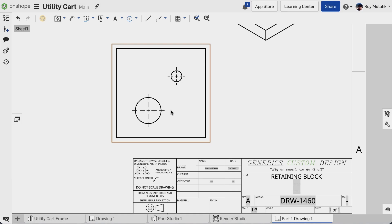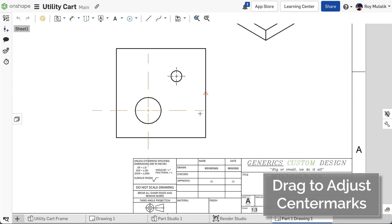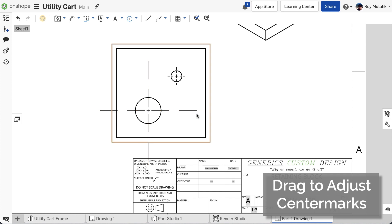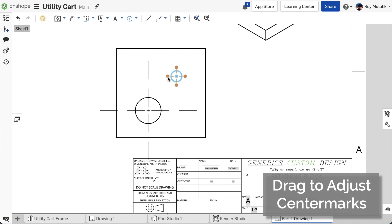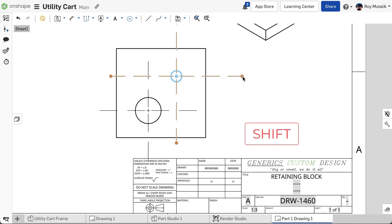The extension lines of manually inserted center marks can easily be adjusted by simply clicking and dragging. By default, dragging one extension line will adjust all four. However, you can hold the Shift key on your keyboard to adjust each extension line individually.